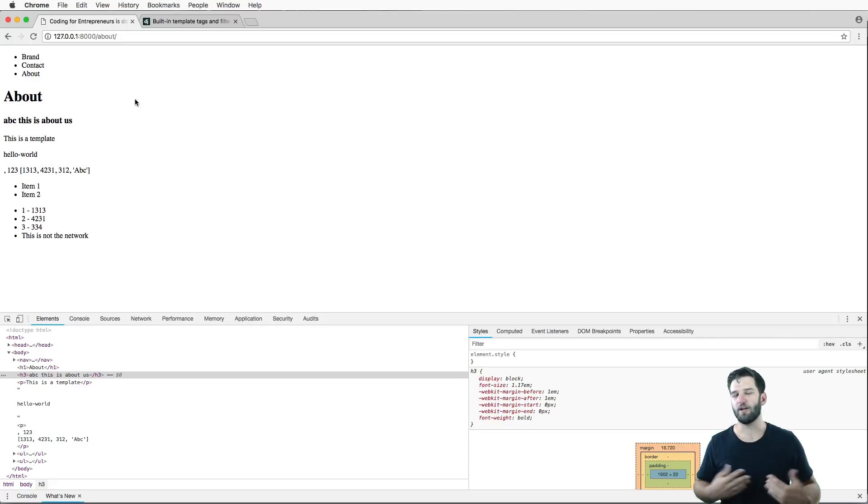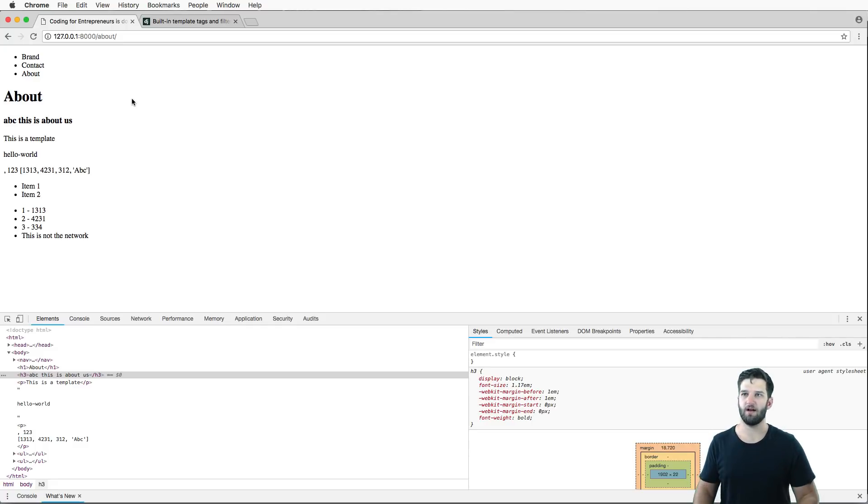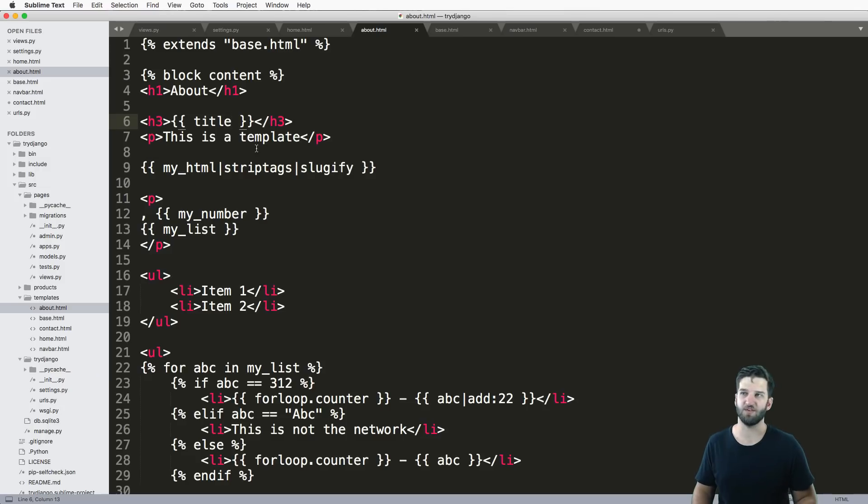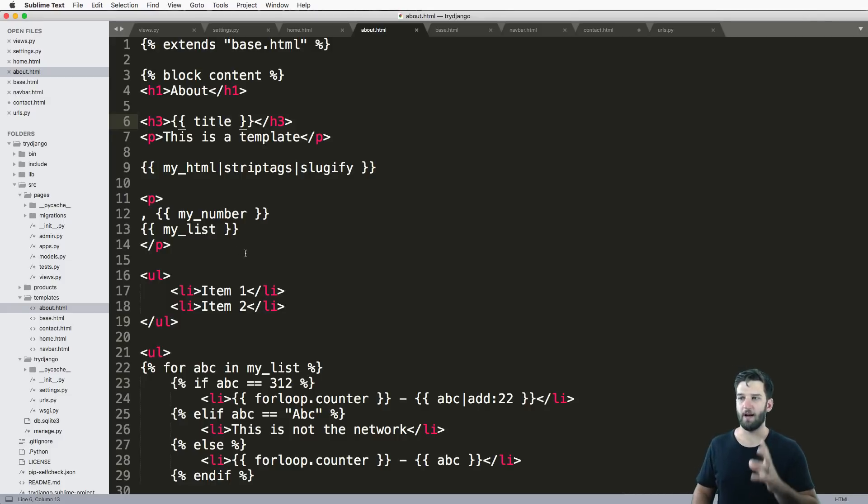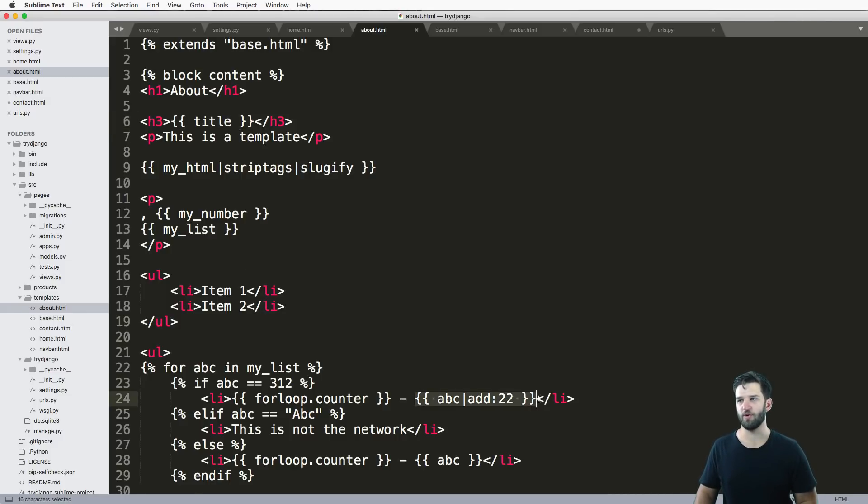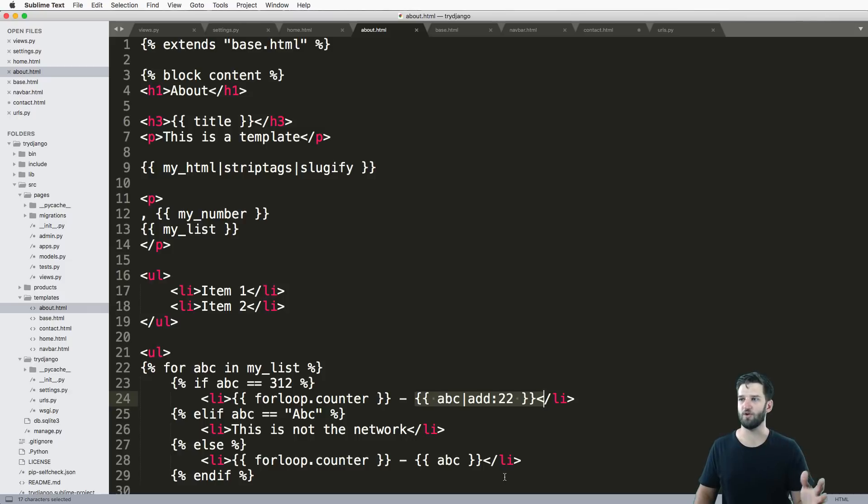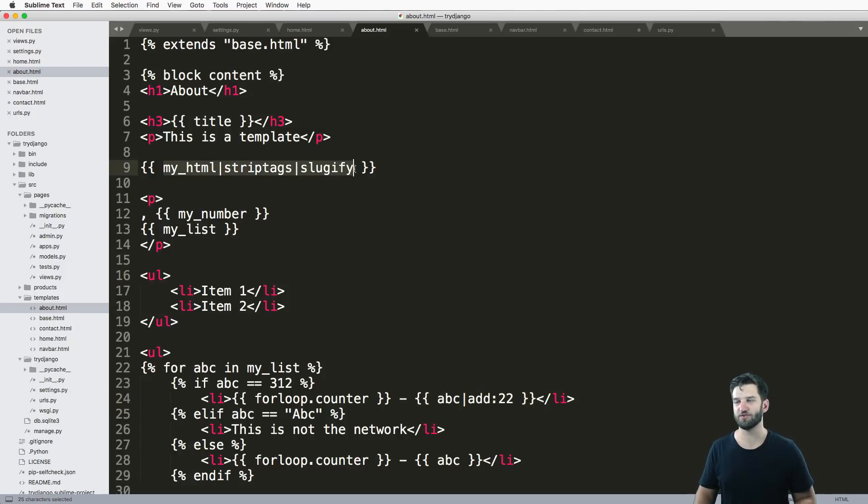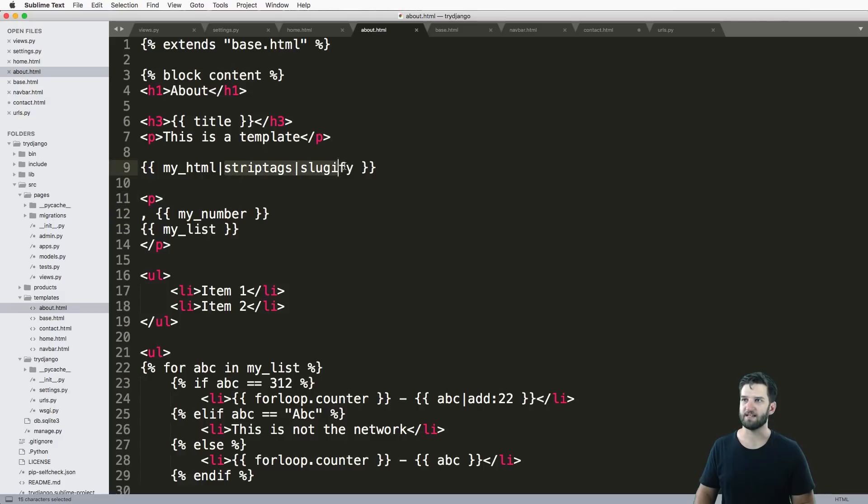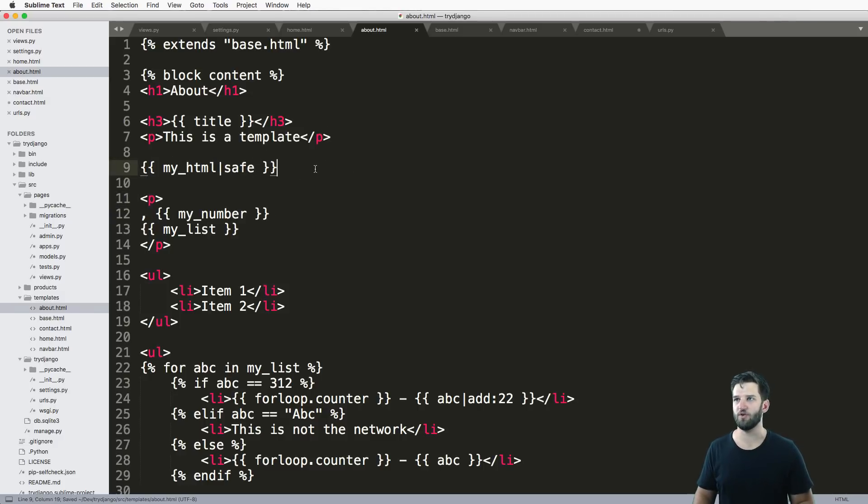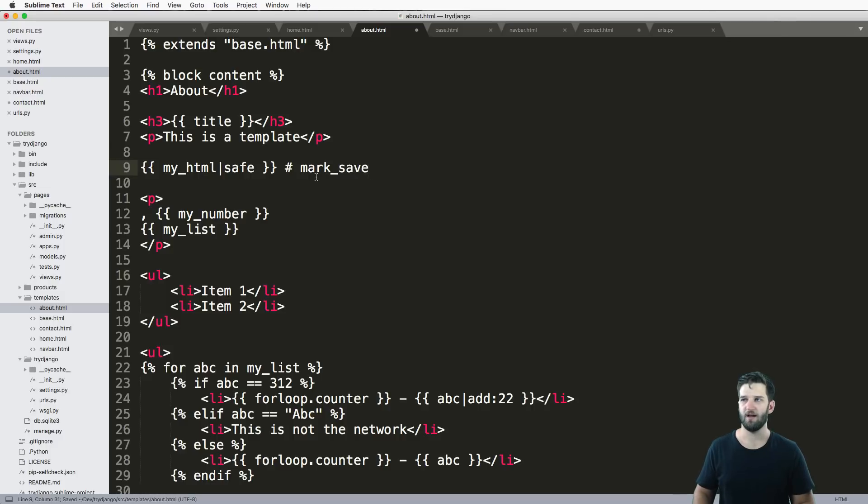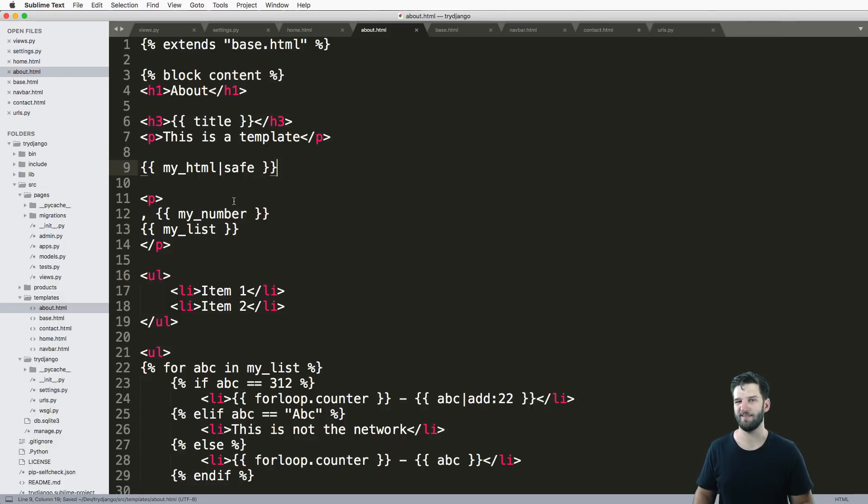I don't actually think that you'll end up using them that much, honestly, because as we see here, I'm showing you that they exist. But oftentimes, when you have values like this, you'll do that in the view, or if you have something like this, also would do that in the view. And in fact, safe should itself be done in the view with something called mark safe. But that's actually not something we're going to cover just yet. That's a little bit more advanced, but it's something worth noting.